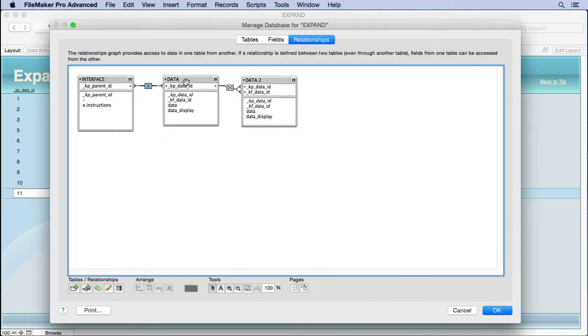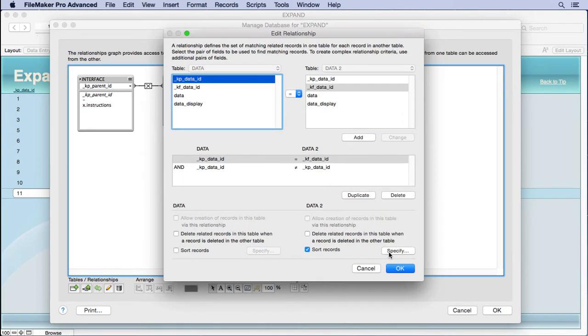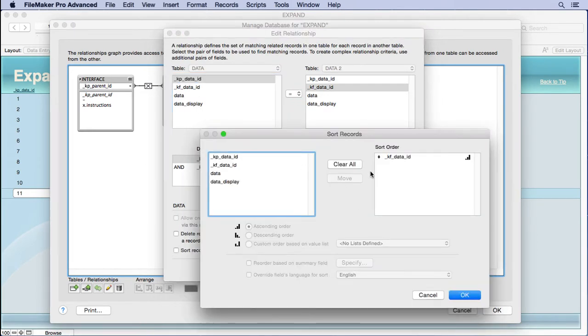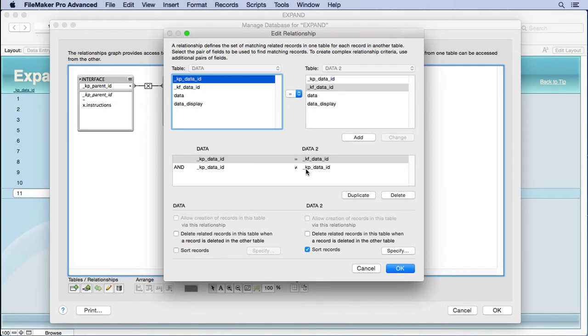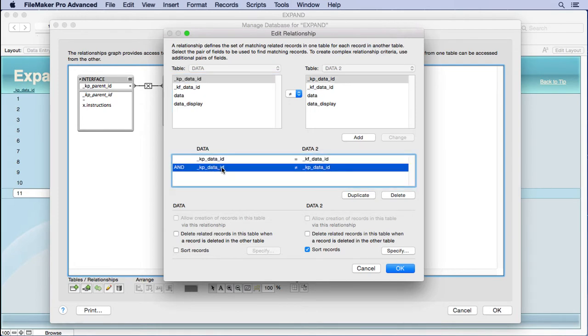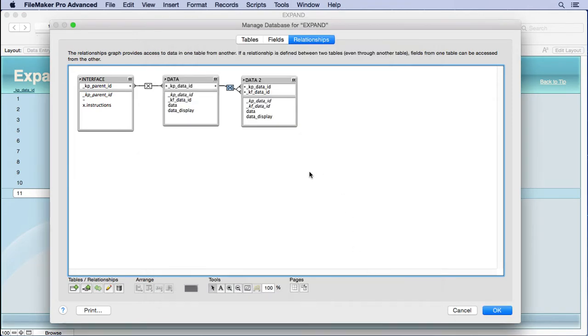Then, the same thing here, we've got a sort on KFDataID, and you can see that we have an equals here, but then we have a not equals here. So, in other words, we don't want to see the same record inside this relationship, and you'll find out why later when we look at it. Just remember that. So, you can see how it goes all the way down the list here.